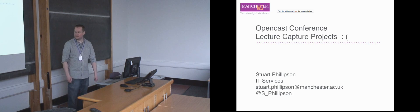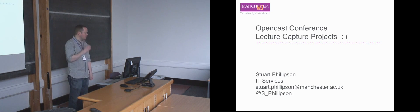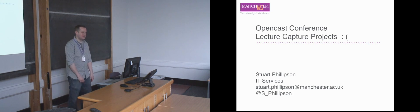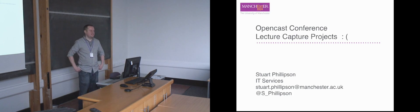So instead of rehashing the graphs to give you a generic system overview, I thought I'd do a slightly different talk about lecture capture projects in general.